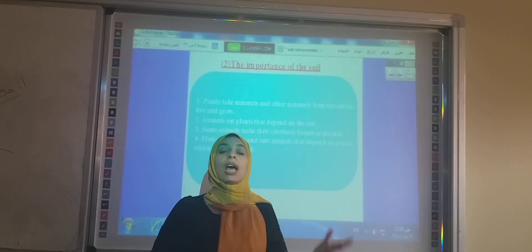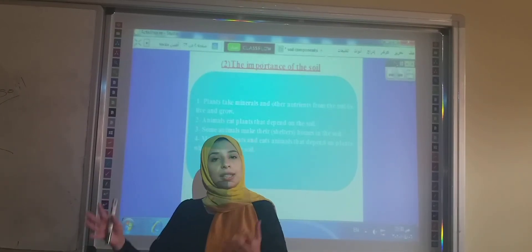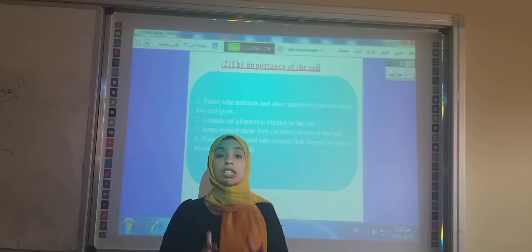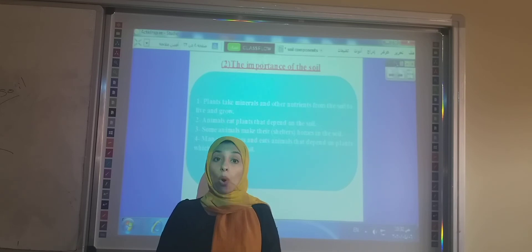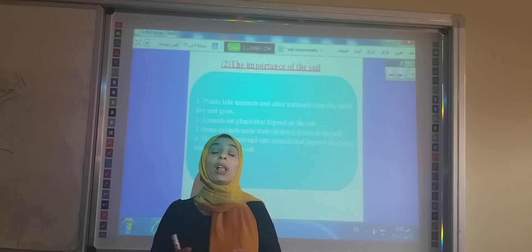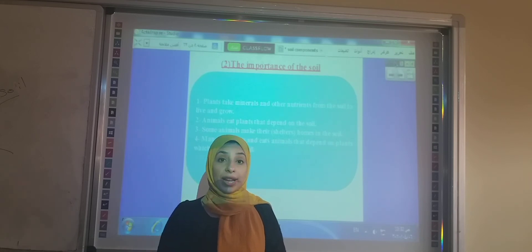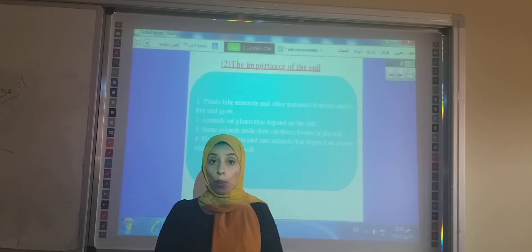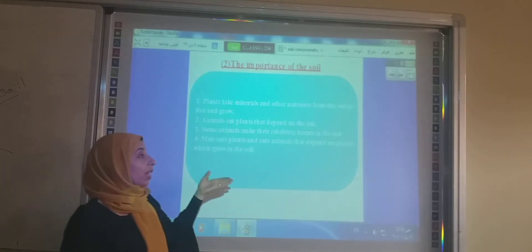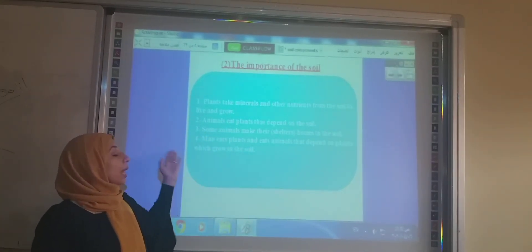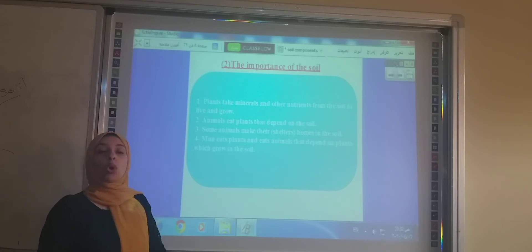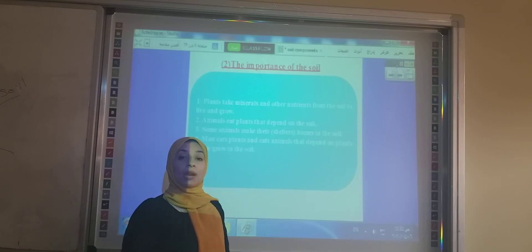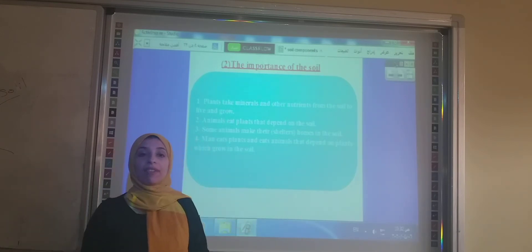Number two: some animals feed on the plants that depend on the soil. Some animals also take from the soil their shelter or home — like earthworms, ants, spiders, and other insects. And the last point: we humans depend on plants and animals for food, and plants and animals depend on the soil to live and grow.